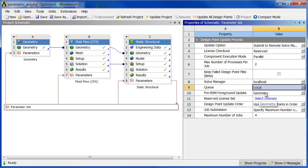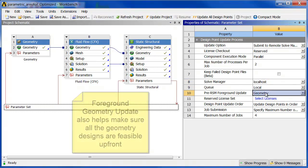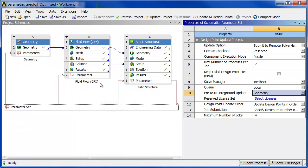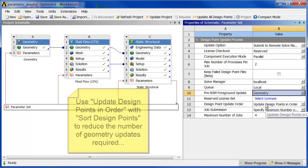A pre-RSM foreground update. It's going to update the geometry up front, because we can't amplify that parasolid kernel. So you'll see it go through all the geometry updates for each set of points that it collects, and then it'll send those off and get them solved.